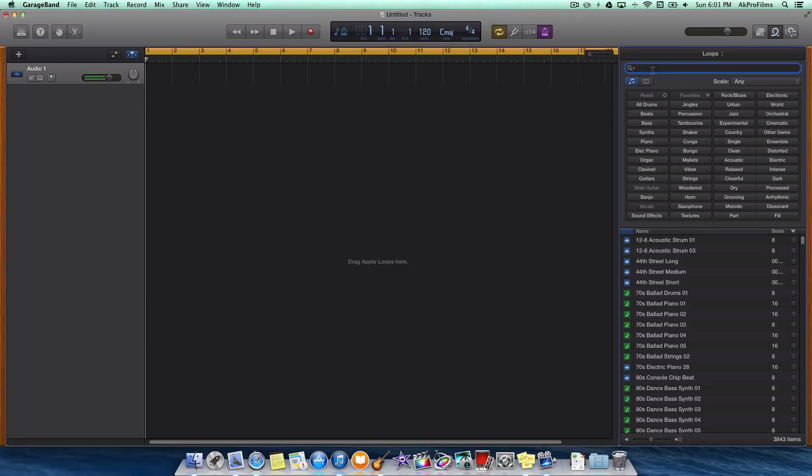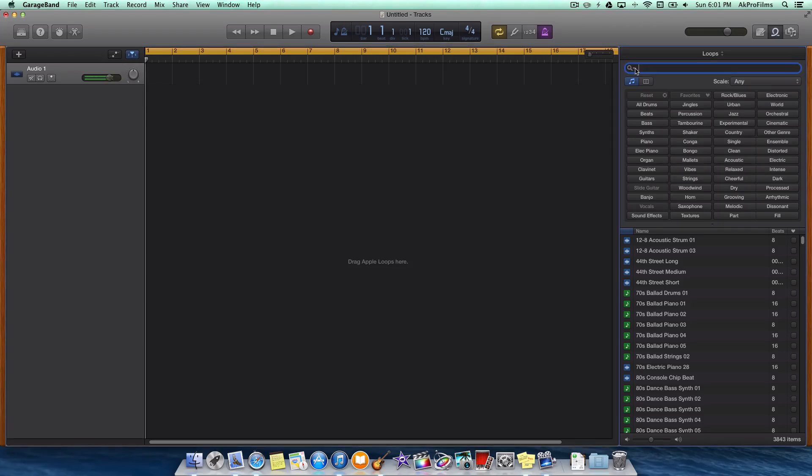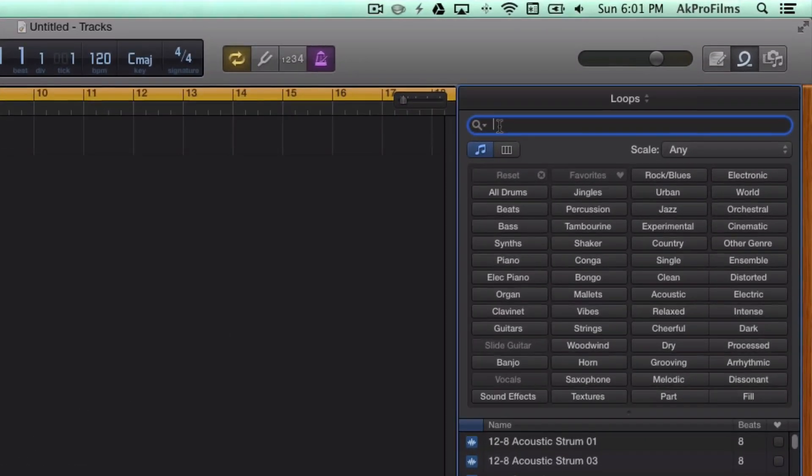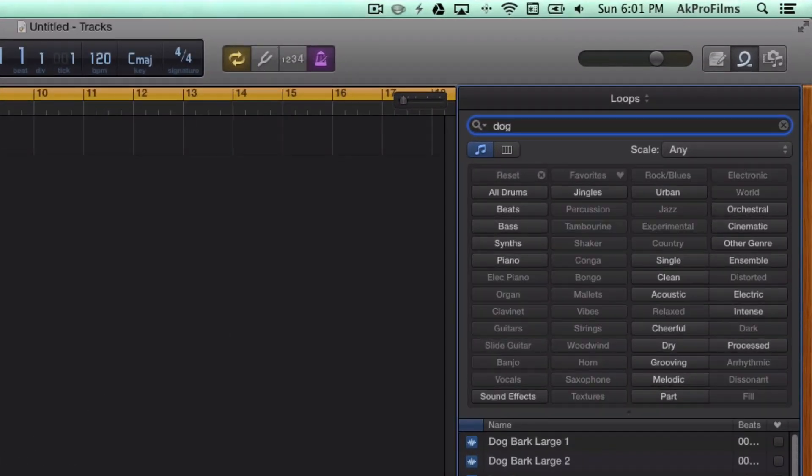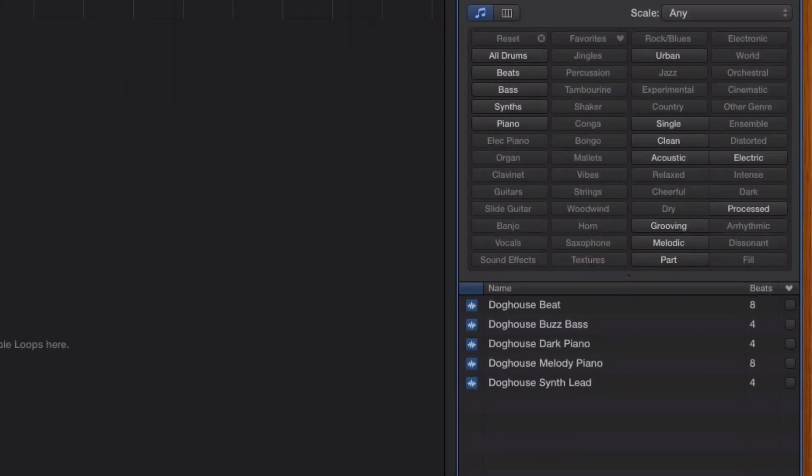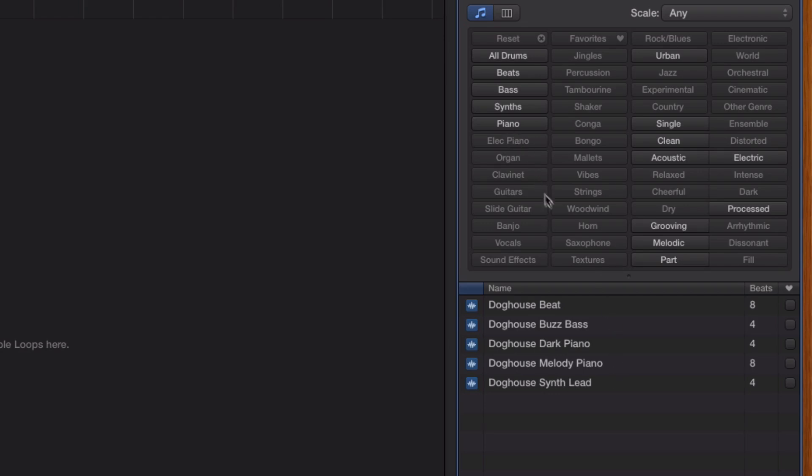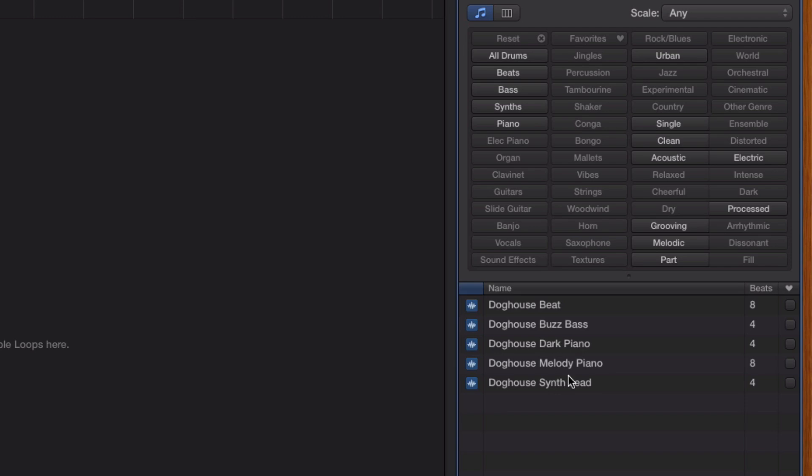All that we want to do is go up to the search bar right here and type in this one called Doghouse Synth Lead. So here's Doghouse Synth Lead. It's a pretty cool synth. If you don't like this little track that I'm going to be putting onto the ringtone, you can feel free to search through the tons of loops. You can also get an in-app purchase for more items in GarageBand. But I'm just going to use this Doghouse Synth Lead.